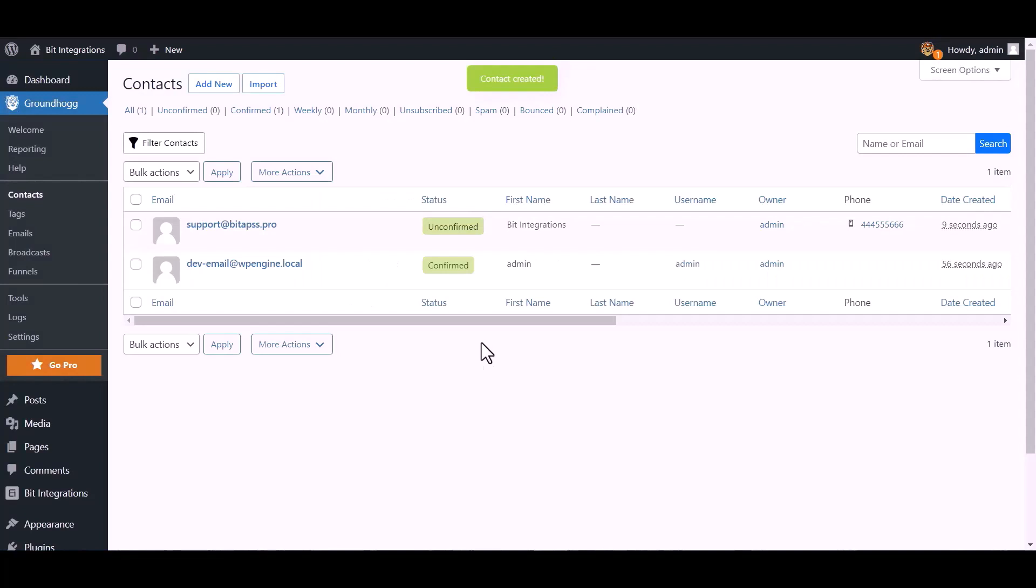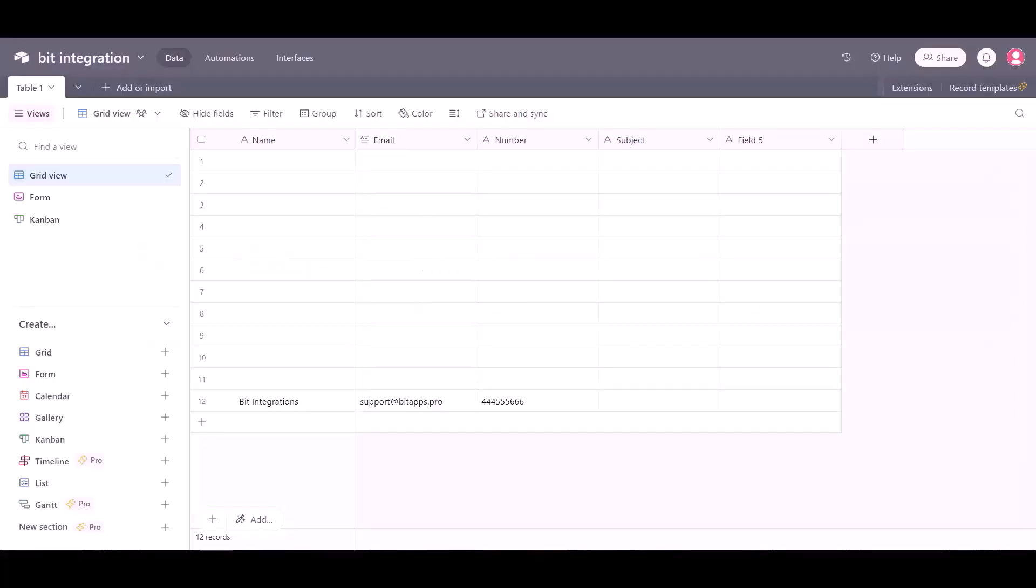Contact created successfully. Now go to the Airtable page, refresh, and you can see the data came successfully in the Airtable.